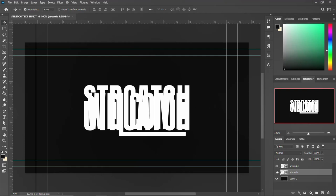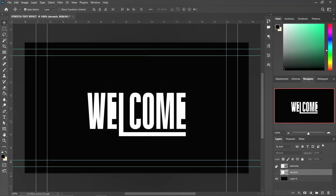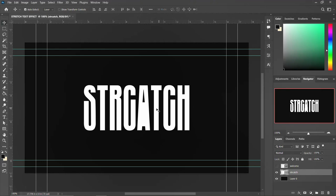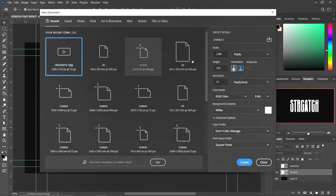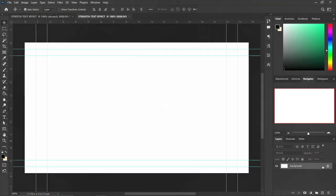I created two examples — this one and this one. Basically I'm going to do it for this one and then you can use the same approach for any text at all. So without wasting much time, press Control+N to open a new document. We're going to use 1920 by 1080 and name it 'Stretch Text Effect.' Click Create and you have the document like so.